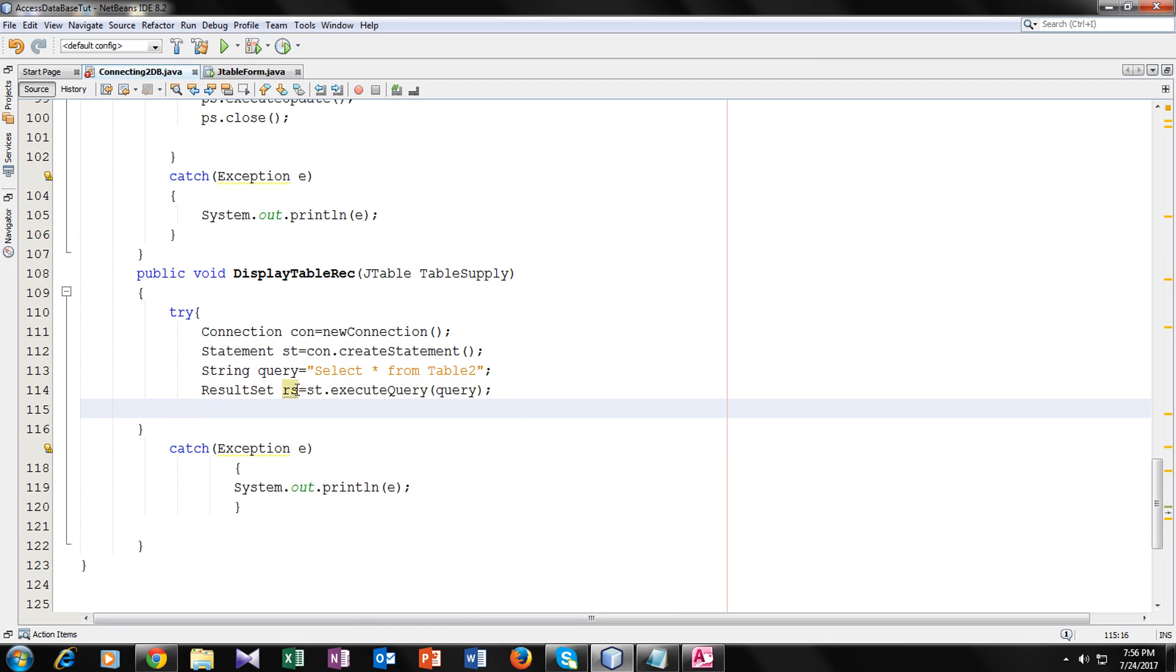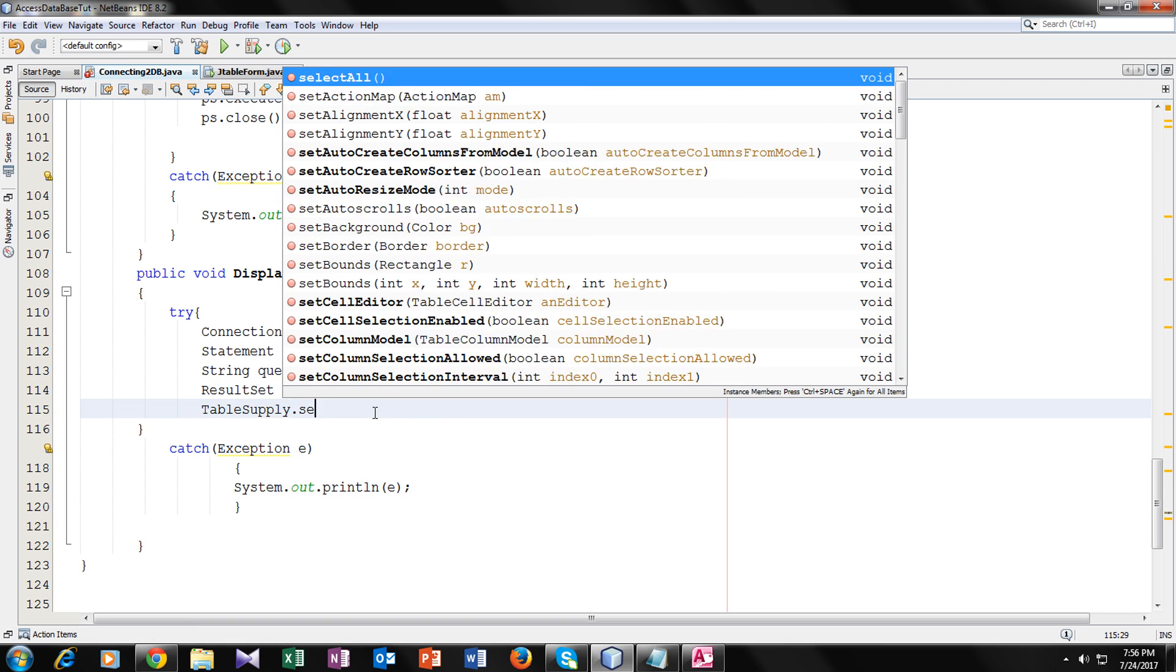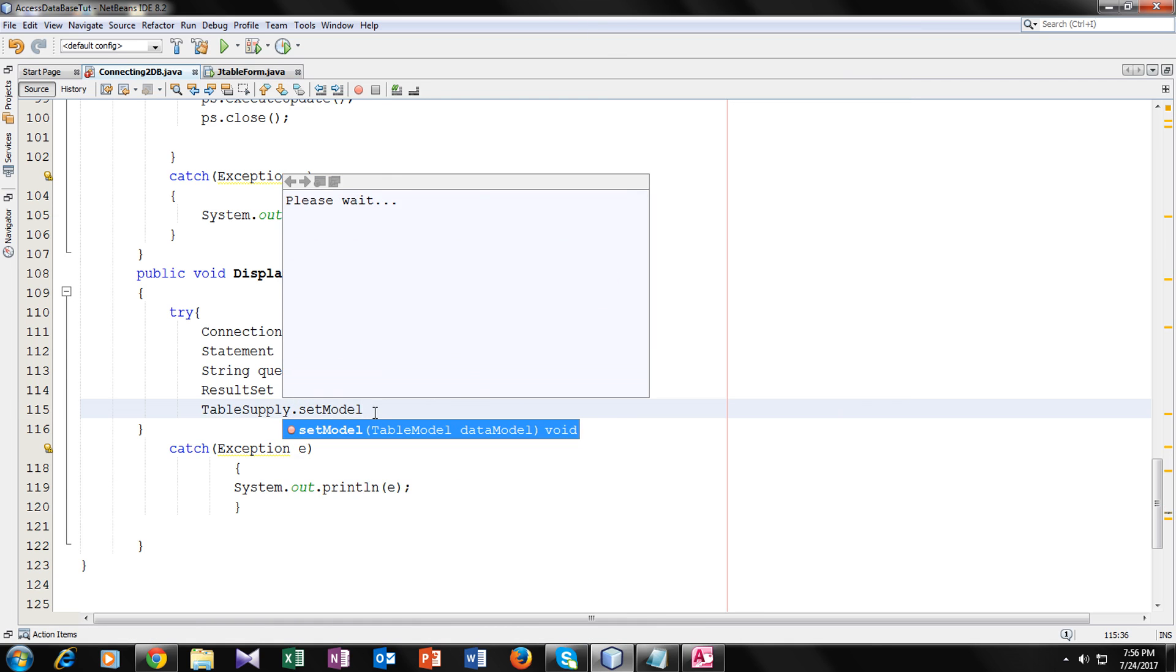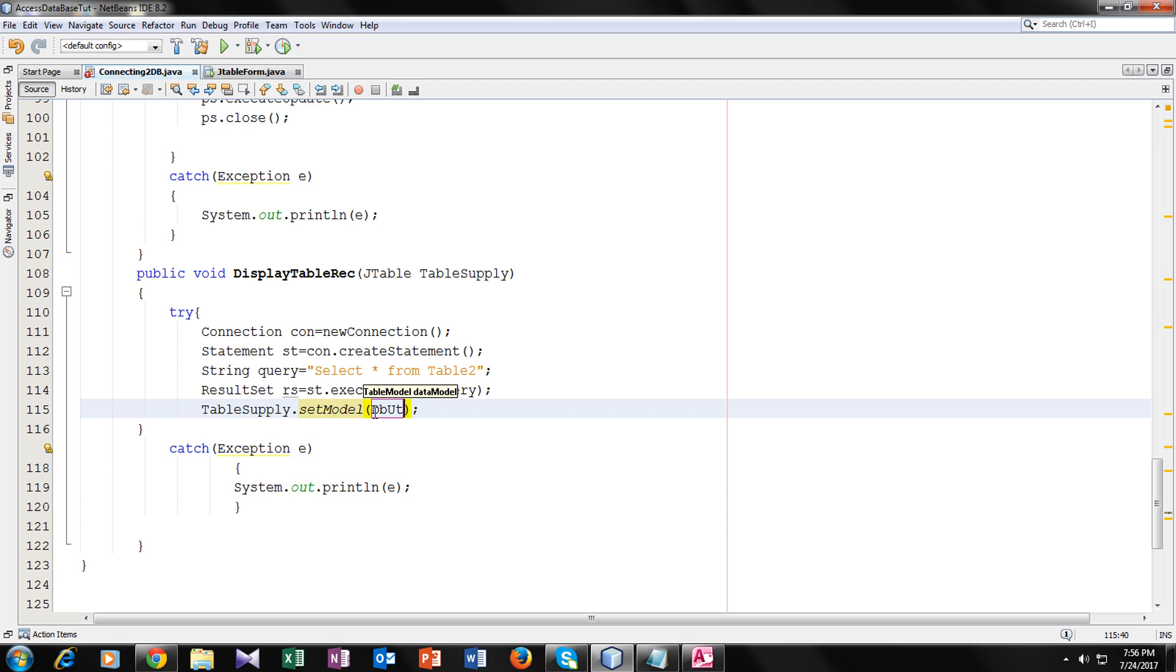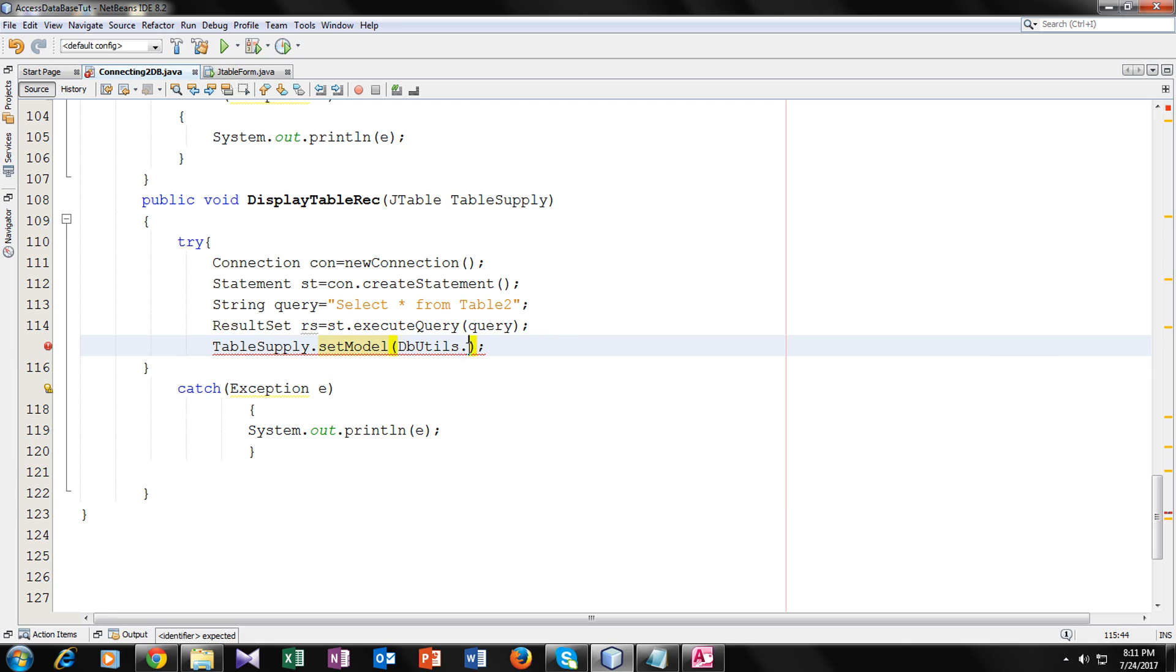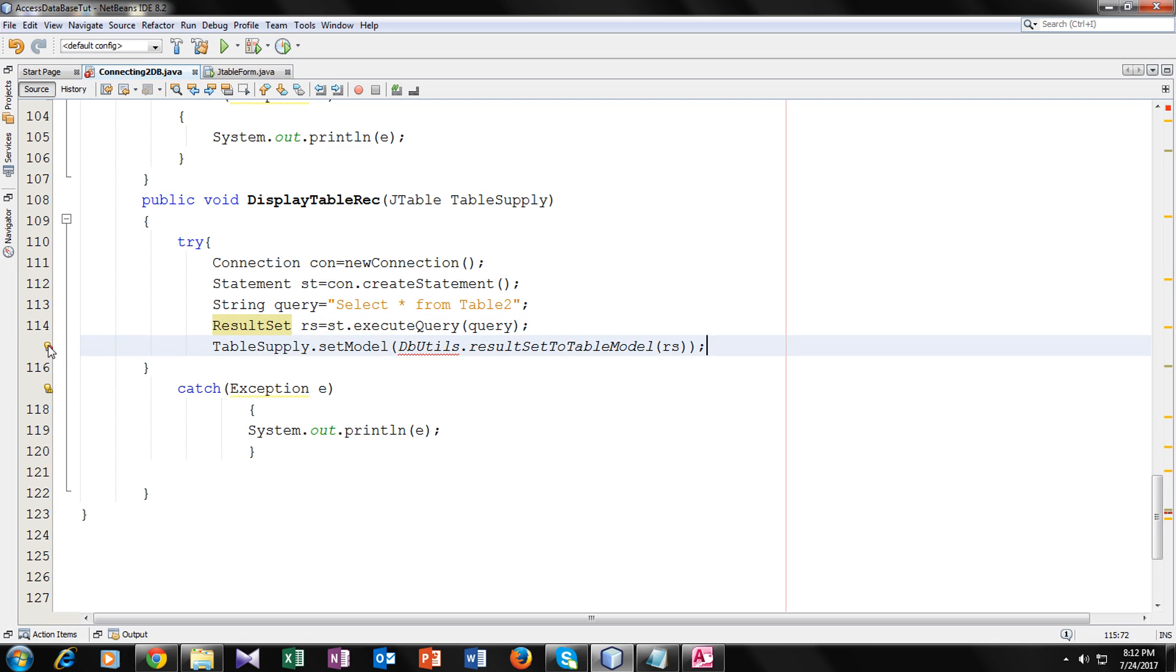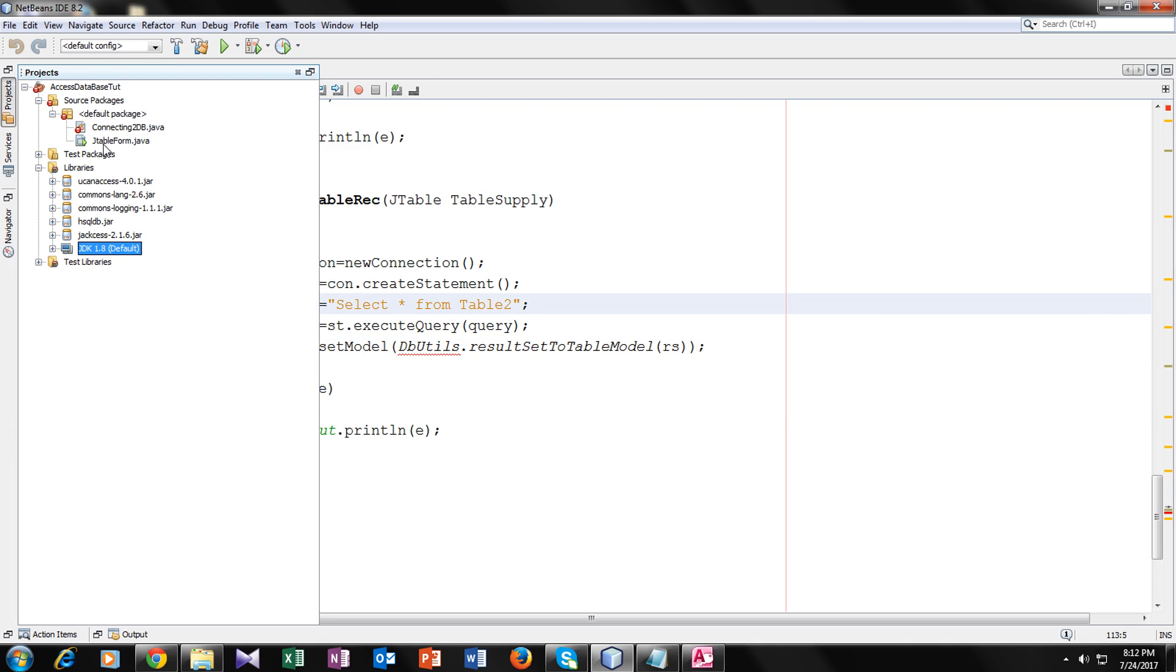And now the new thing for populating your JTable. I will use table supply, our parameter here, dot we will use set model function, and inside we will call DbUtils class. Now we will make a user function result set to table model. Inside its bracket we will use rs variable which is of result set type. Now we can see an error here.